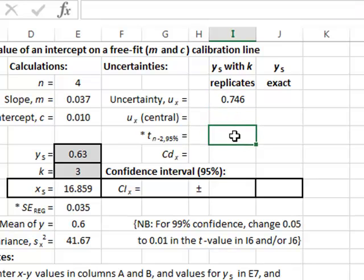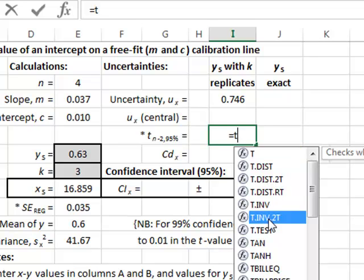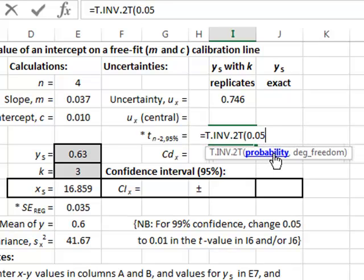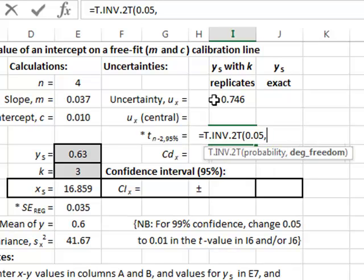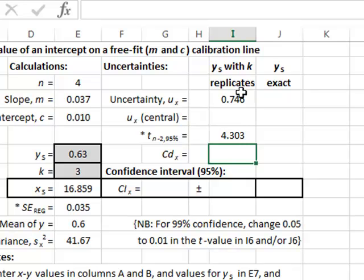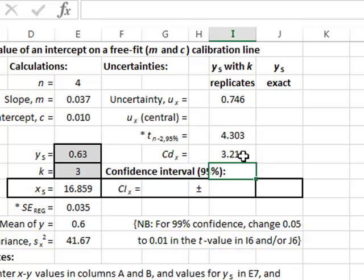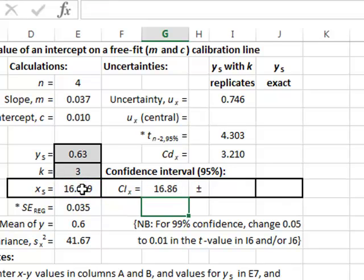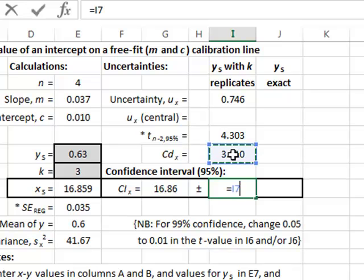We now need to multiply this by a t value to get the confidence deviation. This is given by a two-tailed t value, and for a 95% confidence interval we enter a probability of 0.05. The number of degrees of freedom is the number of calibration values minus 2. The confidence deviation is the product of the t value and the standard error, giving a value of 3.21. This confidence deviation is the uncertainty on either side of the mean, so we can express the confidence interval of our x estimate as the directly calculated value in E9 plus or minus the confidence deviation.